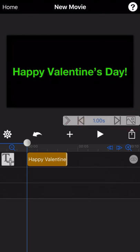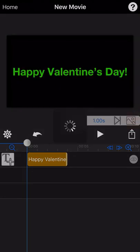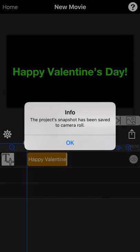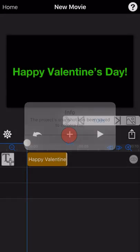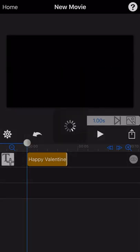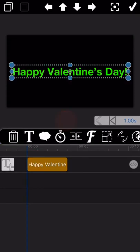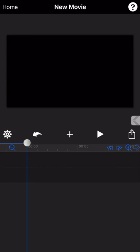And again, we save this current screenshot of the entire project to the camera roll. We can delete this text now as we have saved the screenshot of the text to the camera roll.